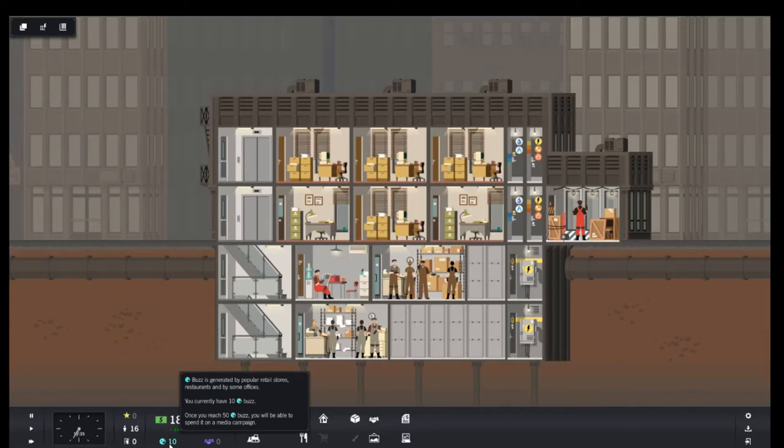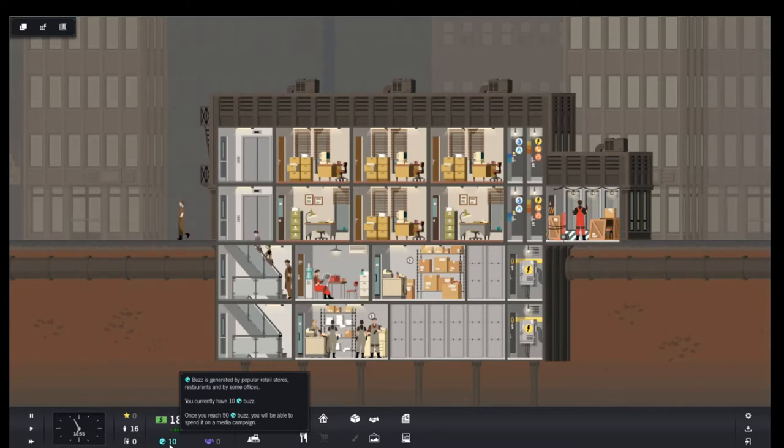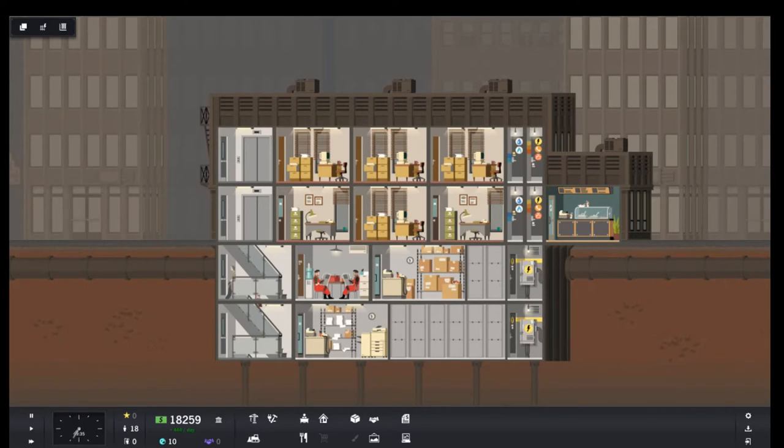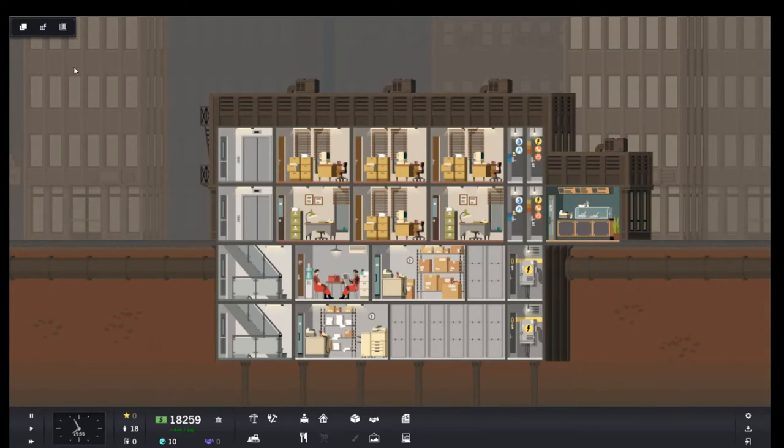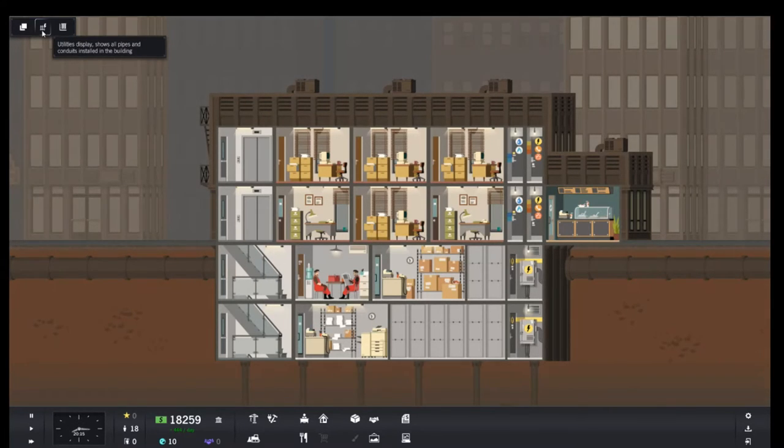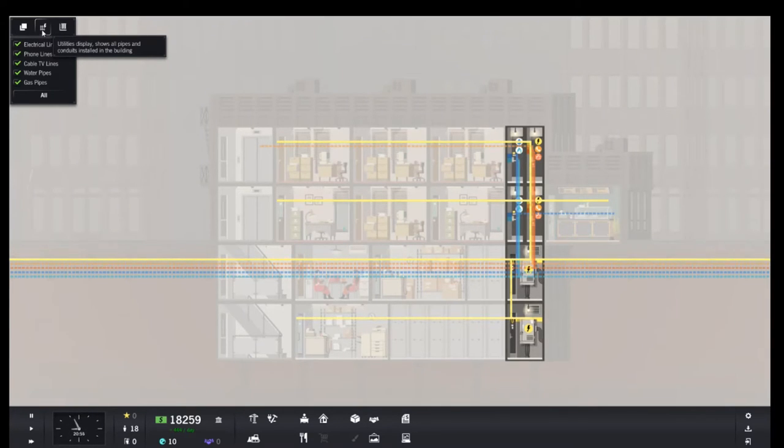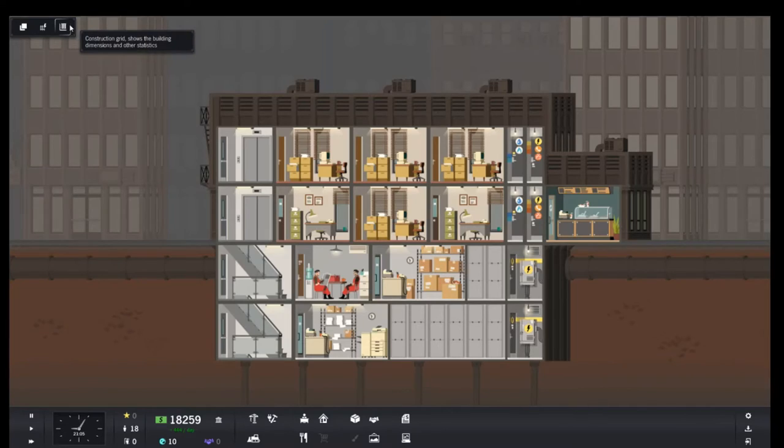Buzz is generated by popular retail stores, restaurants, and offices. So we have 10 Buzz. Once we've achieved it, we'll be able to spend it on a media campaign. So we have all of our utilities.